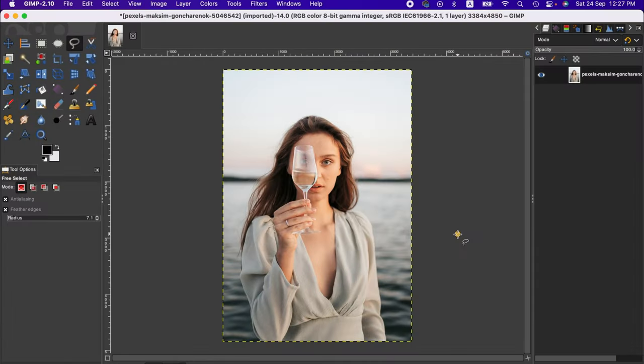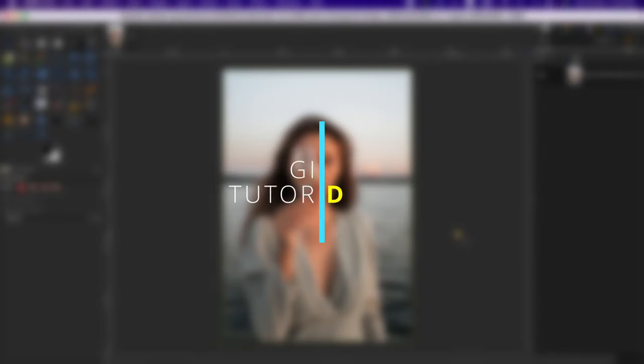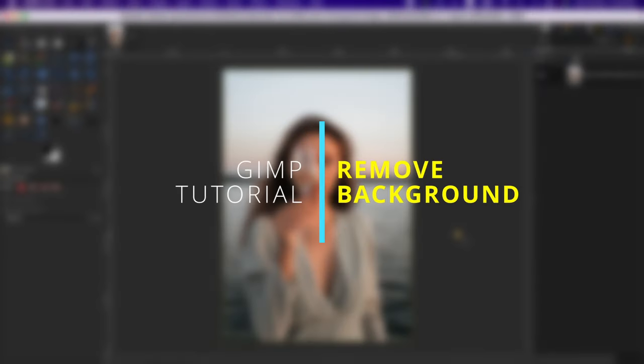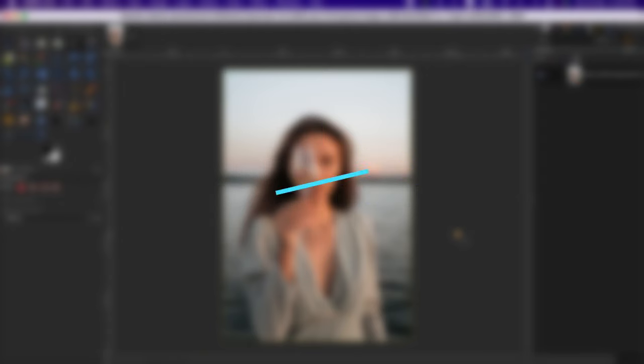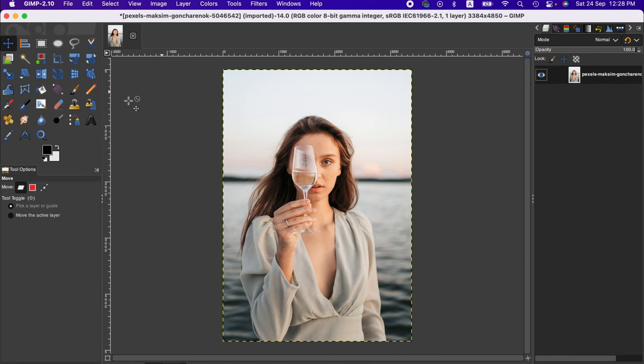Hello friends, welcome to another GIMP tutorial. In this video, I'm going to demonstrate how to remove the background of an image fast with GIMP. As you can see, I've already imported an image here.